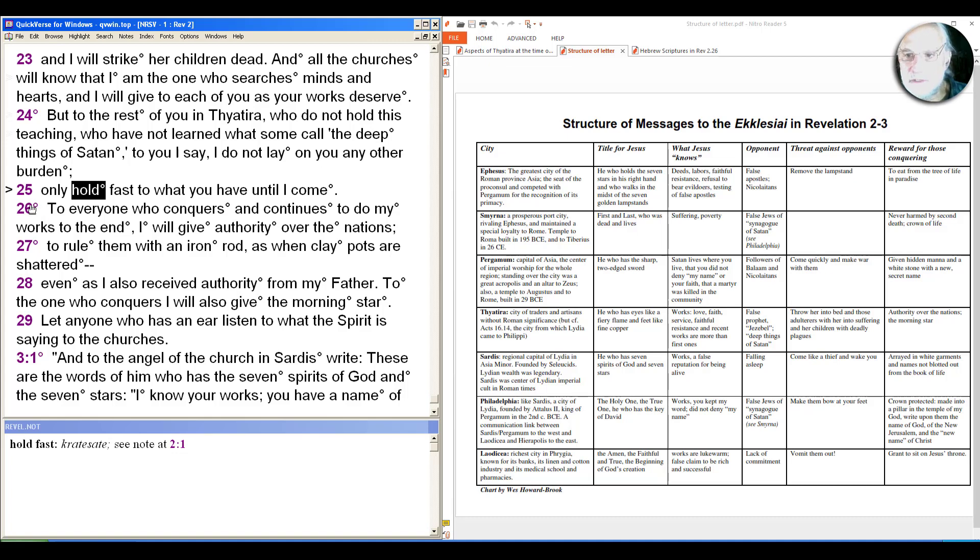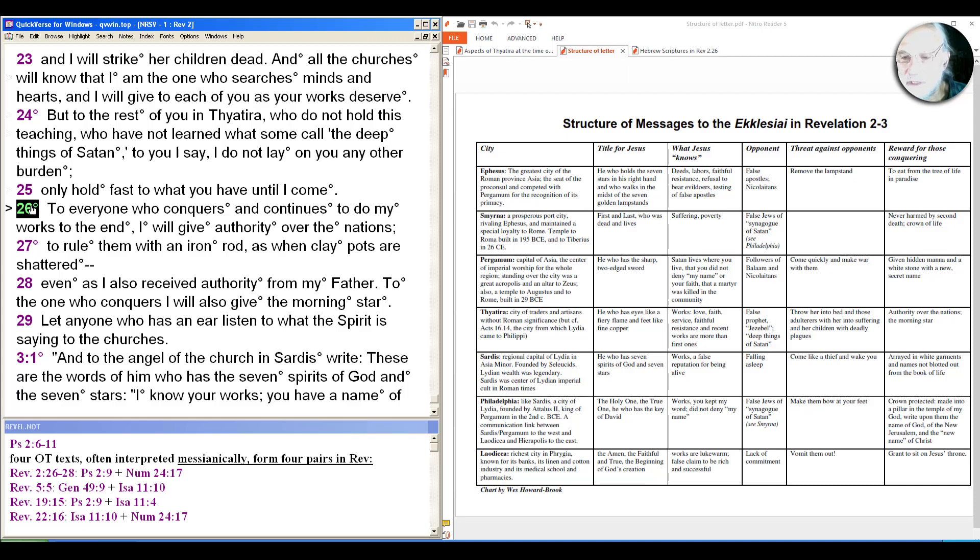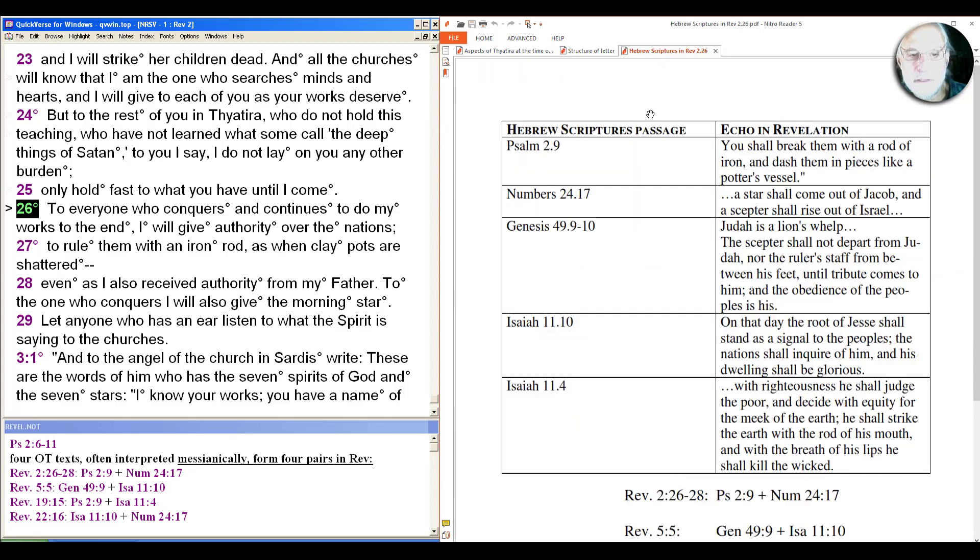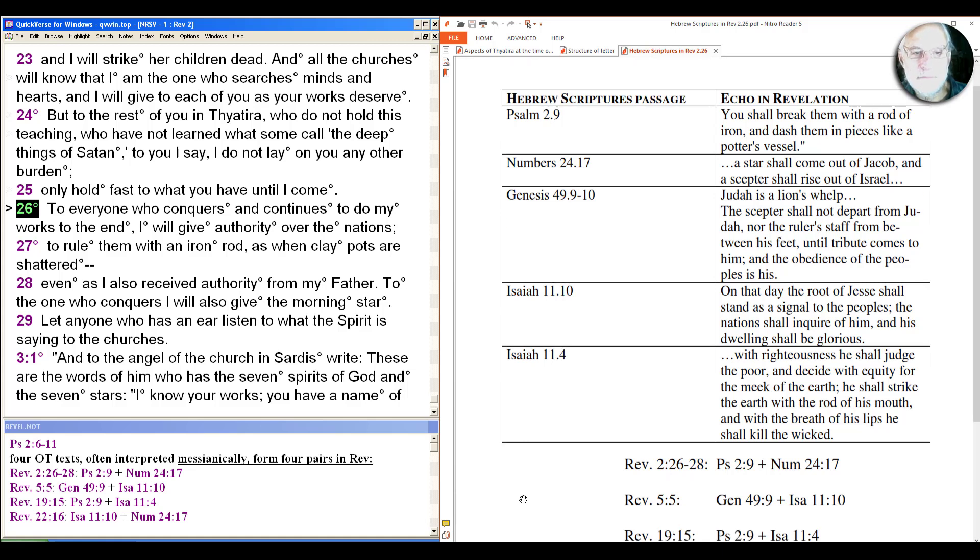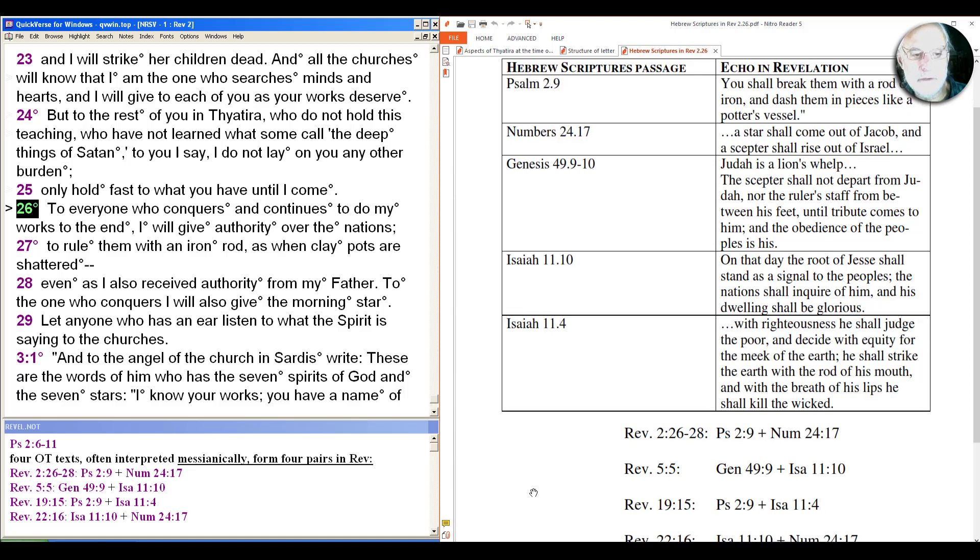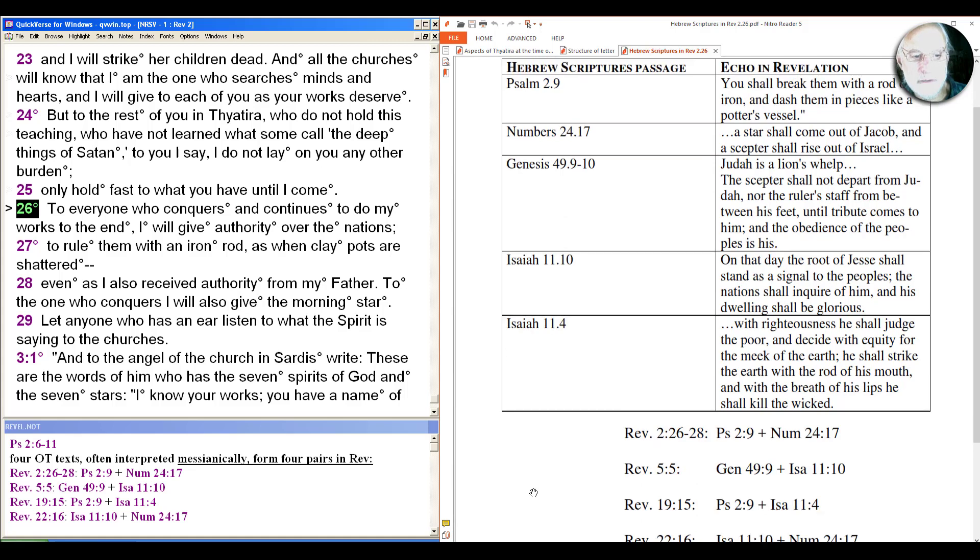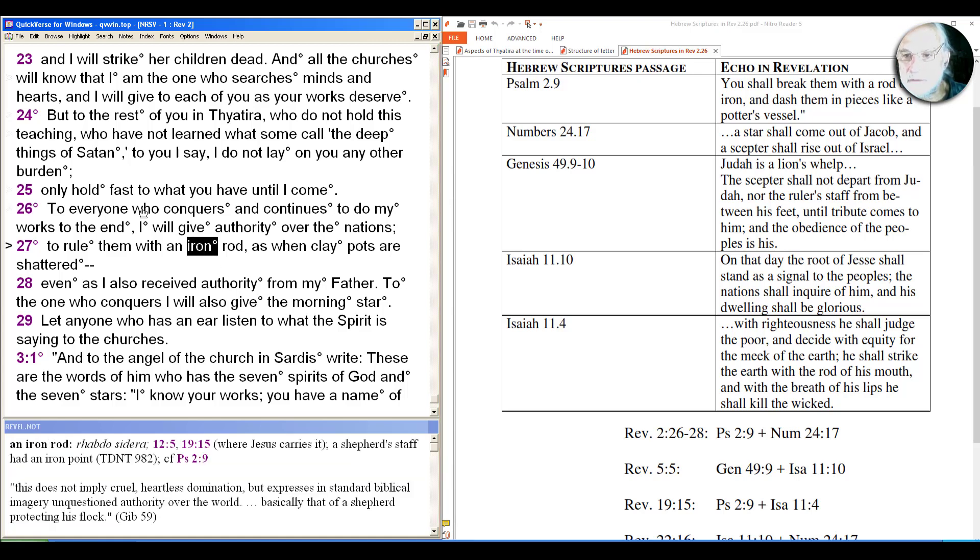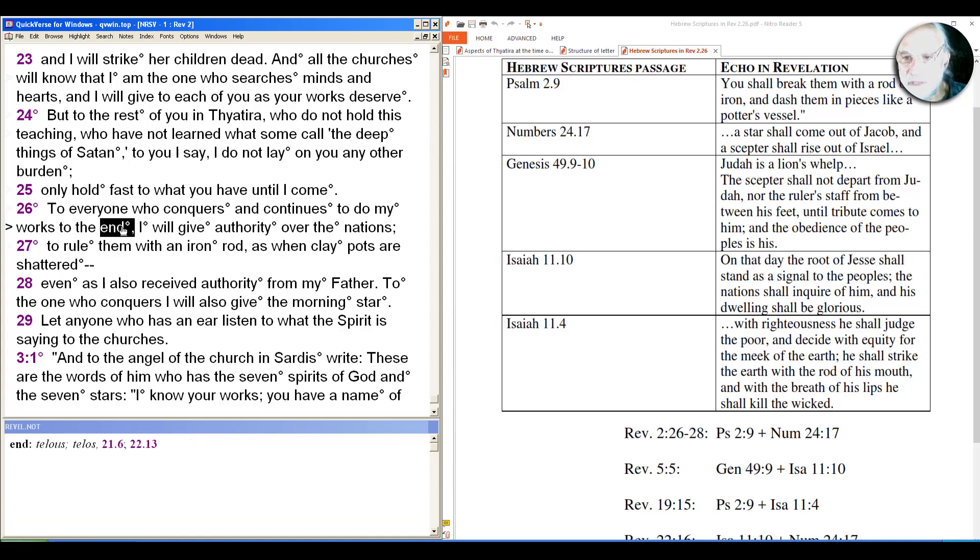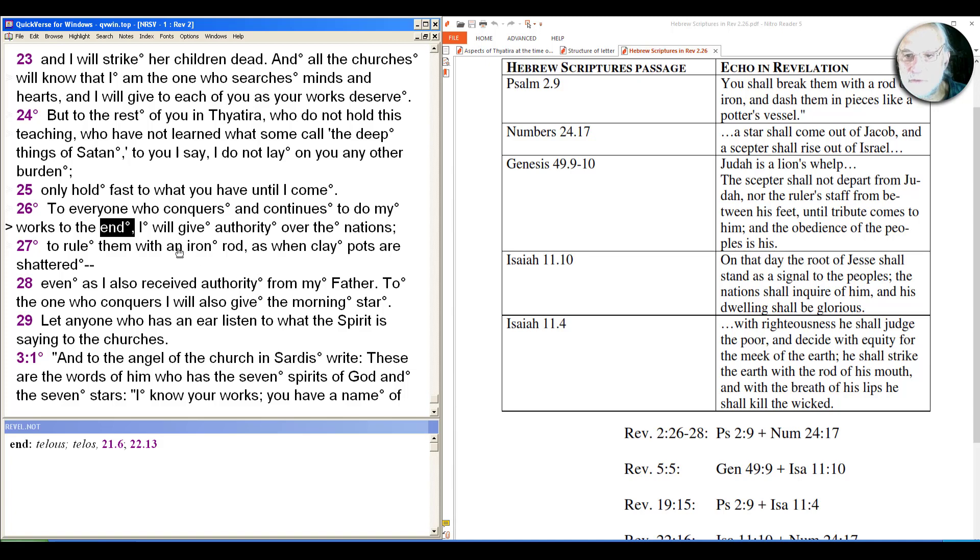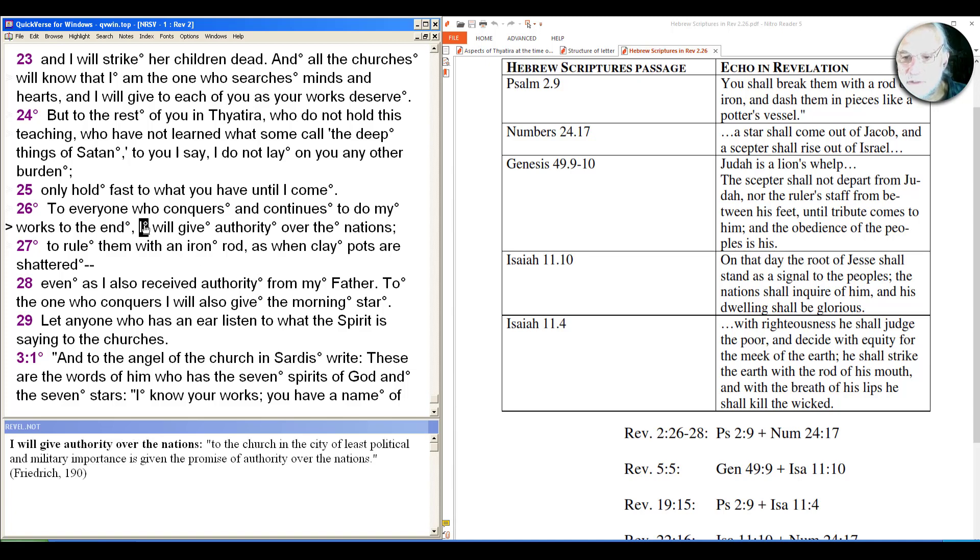And then the conclusion we hear here in these final verses. Let's read them and then we'll look at the combinations of text behind them. To everyone who conquers and continues to do my work to the end, I will give authority over the nations to rule them with an iron rod as when clay pots are shattered. And as a number of people have pointed out here, there's a set of five Hebrew scriptures that were understood as messianic and they form here in Revelation a set of pairs. So you can see the text up here and you can see the way they're paired differently in different places. So here's obviously the one we're on right now combining these first two and you see that there with the iron rod and the morning star. Could you do my works to the end, in this case telos, not eschaton. So not the last but to the completion. I will give authority over the nations.